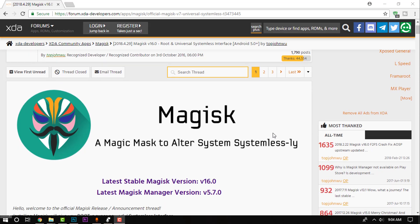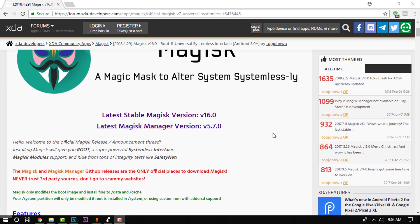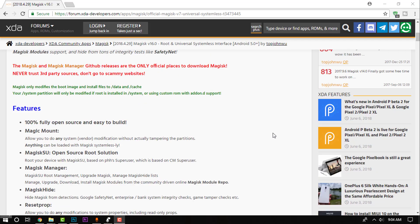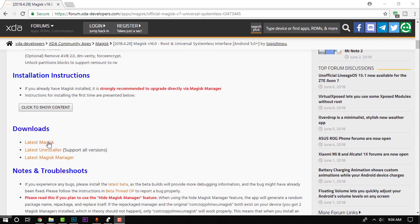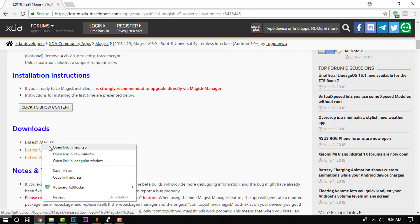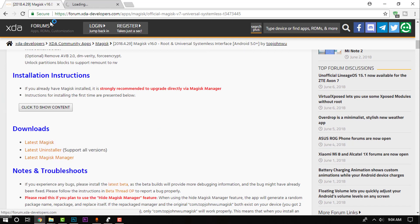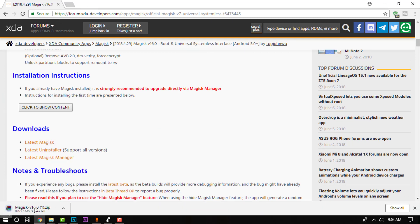Go to the link in the description and simply click on that. You'll be redirected to this page. Scroll down and click on latest Magisk, and that will download the Magisk Manager zip file. Simply copy that onto your device.